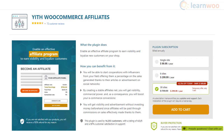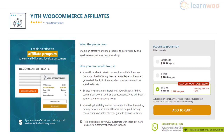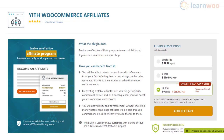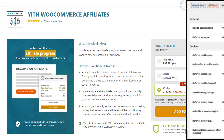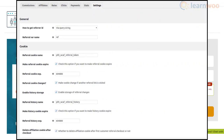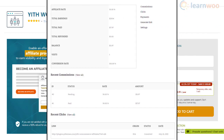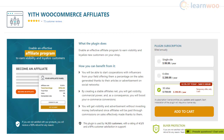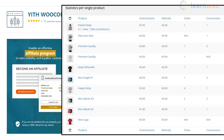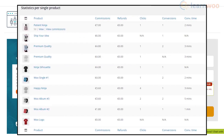You can create a very effective affiliate system using the YITH WooCommerce Affiliates plugin. It allows you to specify how long affiliates will receive payouts when new users reach your site through their referral links. The plugin lets you choose a manual or automatic payout system and define commission rates based on products or users.